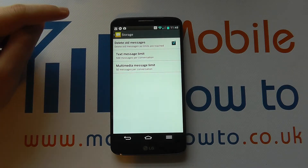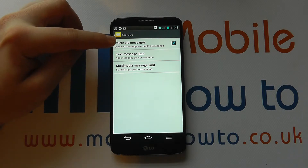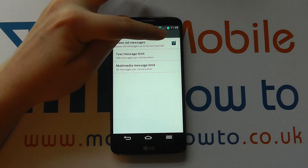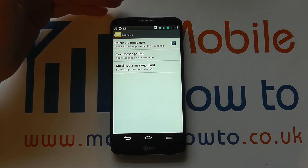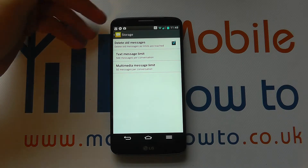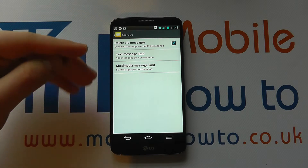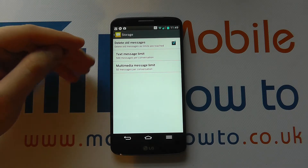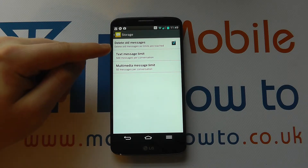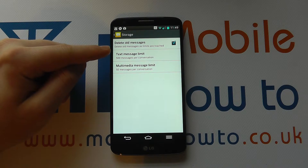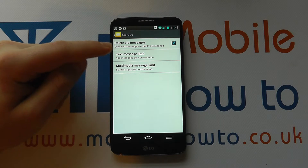If you tap into storage it says 'delete old messages when limits are reached' and you can see that's ticked, which means that as soon as your conversations with specific contacts hit these specific limits, anything over and above those limits will be deleted. So the 501st message with a particular contact will be deleted, and the 51st multimedia message with a contact will be deleted.